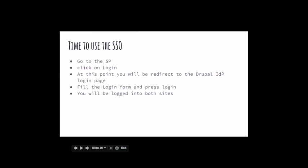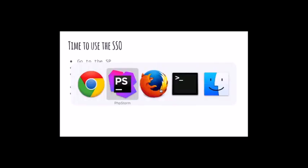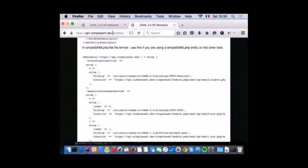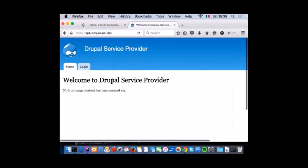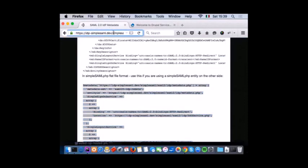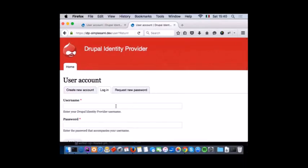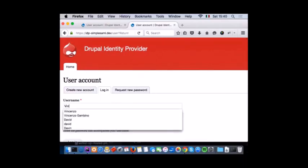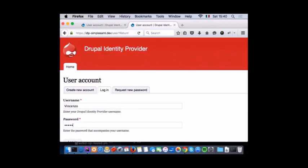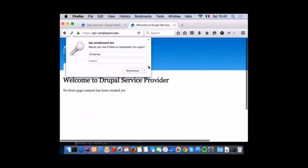Now it's time to test it. I'll go to the service provider, click on login, and at this point I'll be redirected to the Drupal IDP login page. I'll fill the login form and press login — I'll be logged in on both sides. So I click on login. This is my identity provider, this is my service provider. I click on login and I'm redirected to the identity provider. I enter my password and click login.